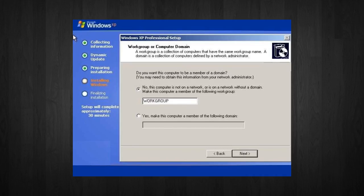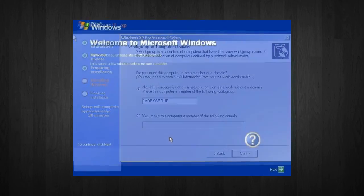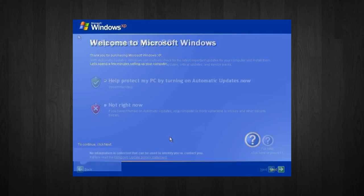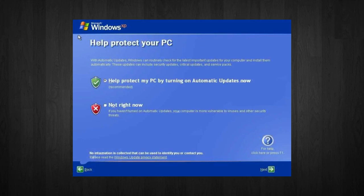Windows will restart again and adjust the display. Finally, Windows will start and present you with a welcome screen. Click next to continue. Next, you want to choose Help Protect My PC by turning on Automatic Updates Now and press next. Now, if you have an illegal version of Windows, then you want to go ahead and choose Not Right Now.